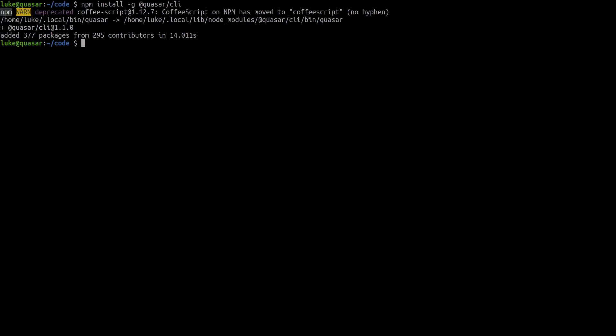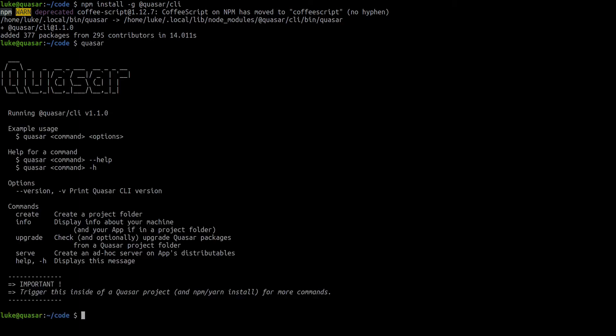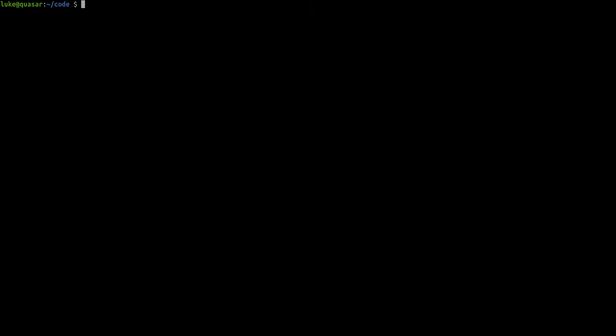Let's have a look at what it can do by typing in Quasar and it's going to give you a list of Quasar's commands but the one that we're going to be using is the create command. I'm just going to clear my console and say Quasar create and the project we're going to create is going to be called components.